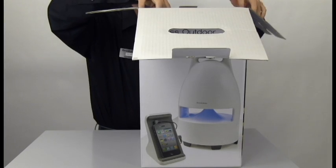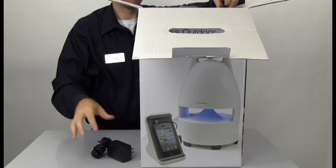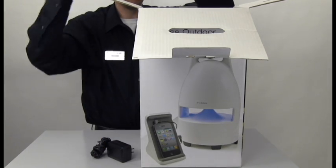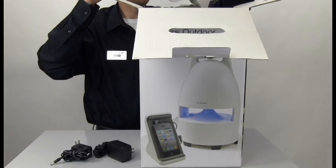When you first open up your new wireless outdoor speaker from Brookstone, first start out by making sure you have all the pieces.